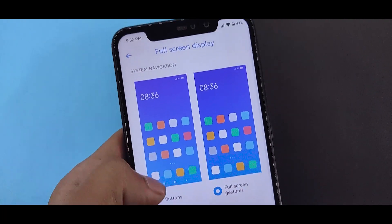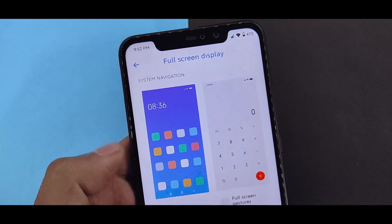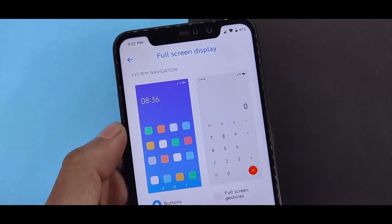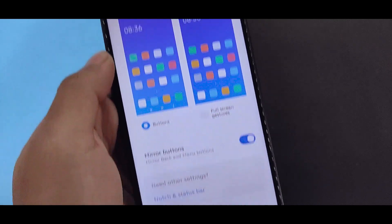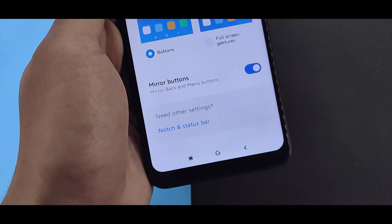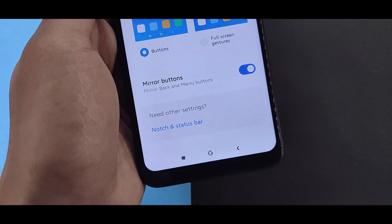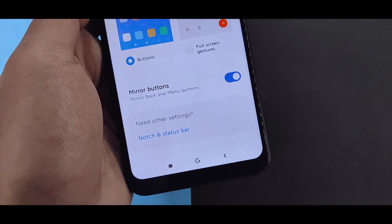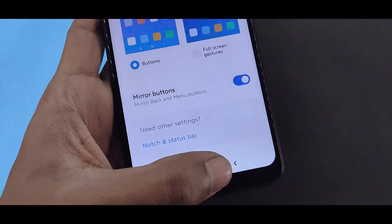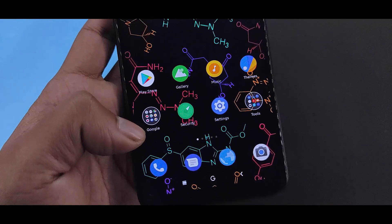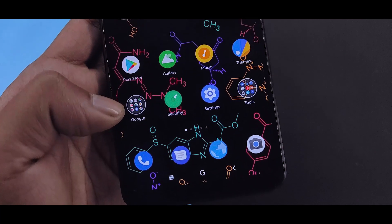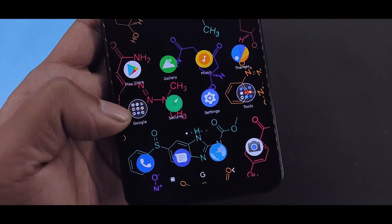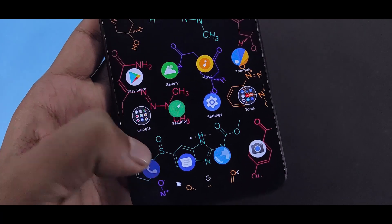But if you have a full screen display with buttons, you will see changes in the buttons which you will see on the home screen — Google icon, back arrow — and you will see the new type of navigation with the recent box.